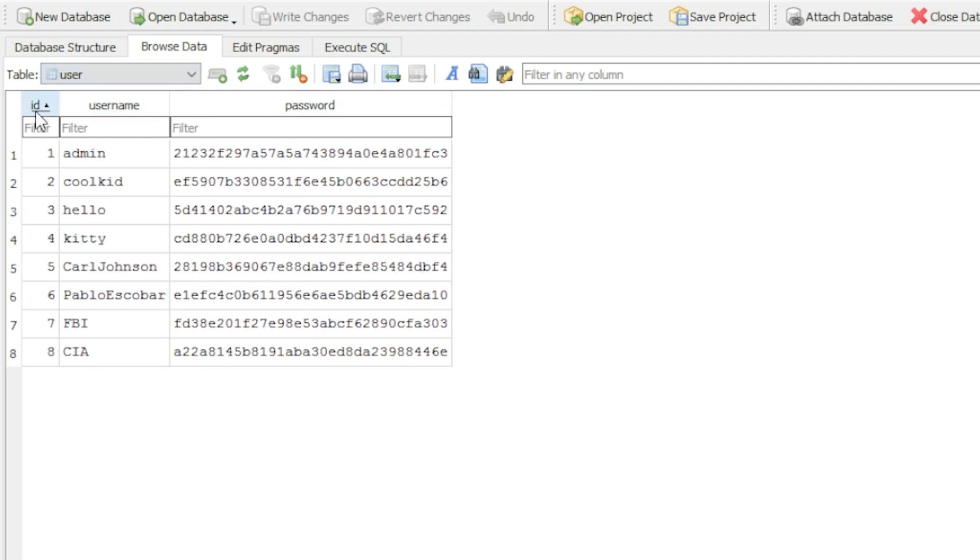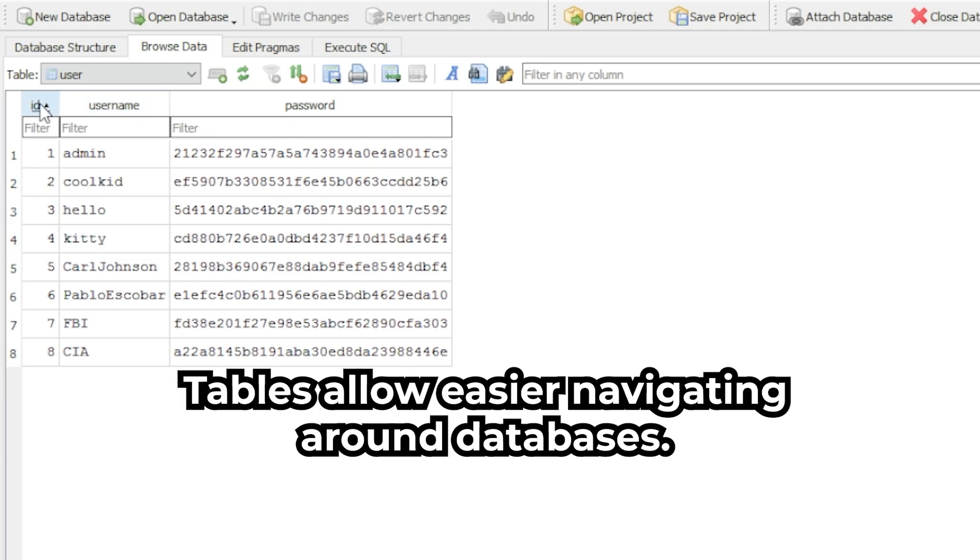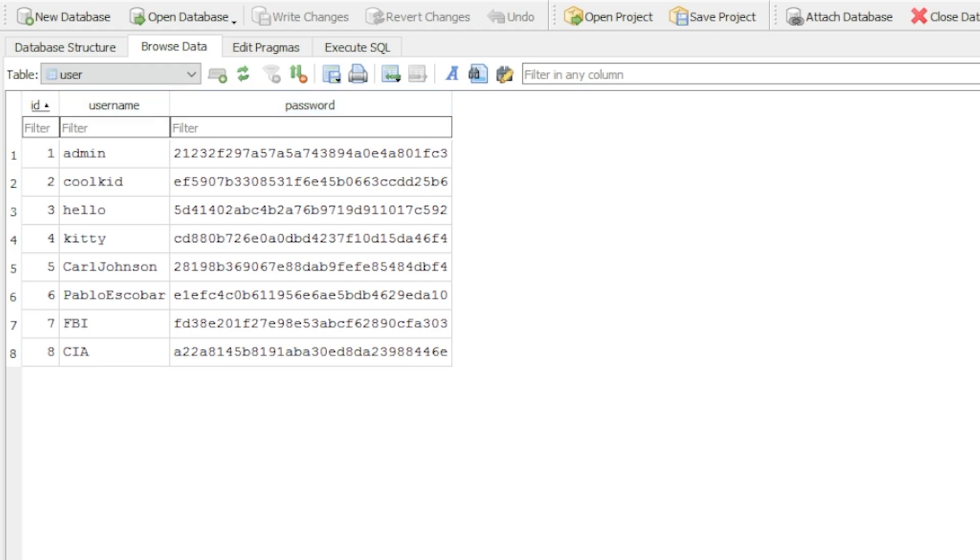In this table, we have these things called columns. We can call them headers, columns, whatever you want. So we have ID, column ID, column username, and column password, and these are basically entries or fields.